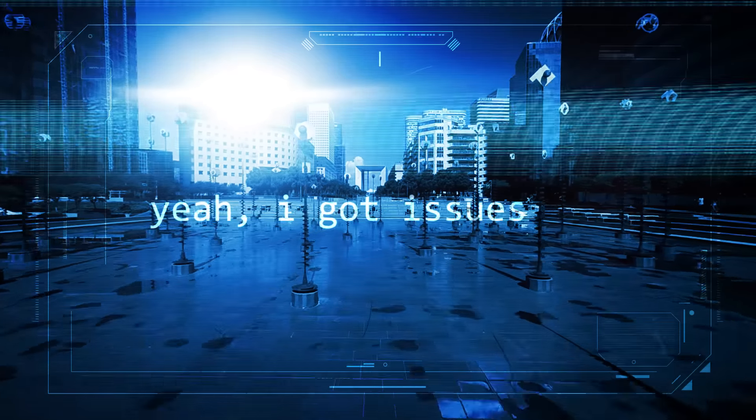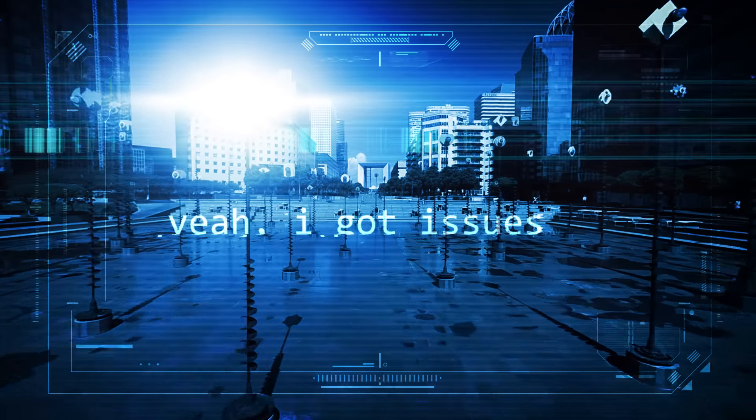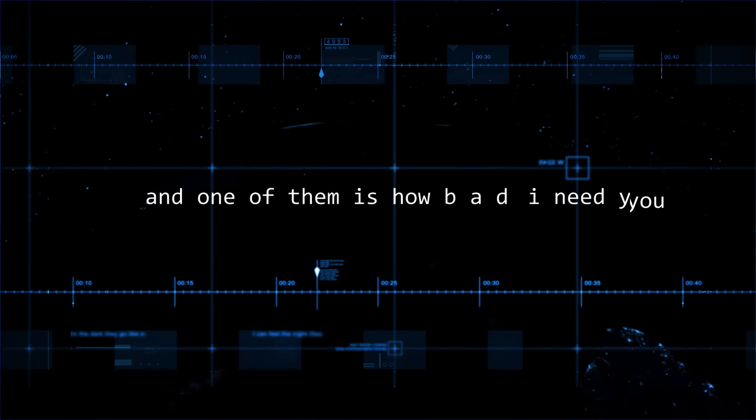I'm here, I got issues and one of them is how bad I need you.